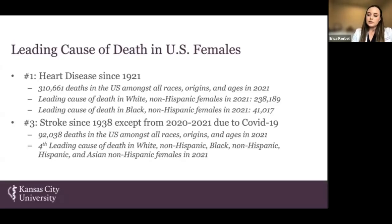In 2021, stroke was the fourth leading cause of death in white, black, Hispanic, and Asian females in the U.S.